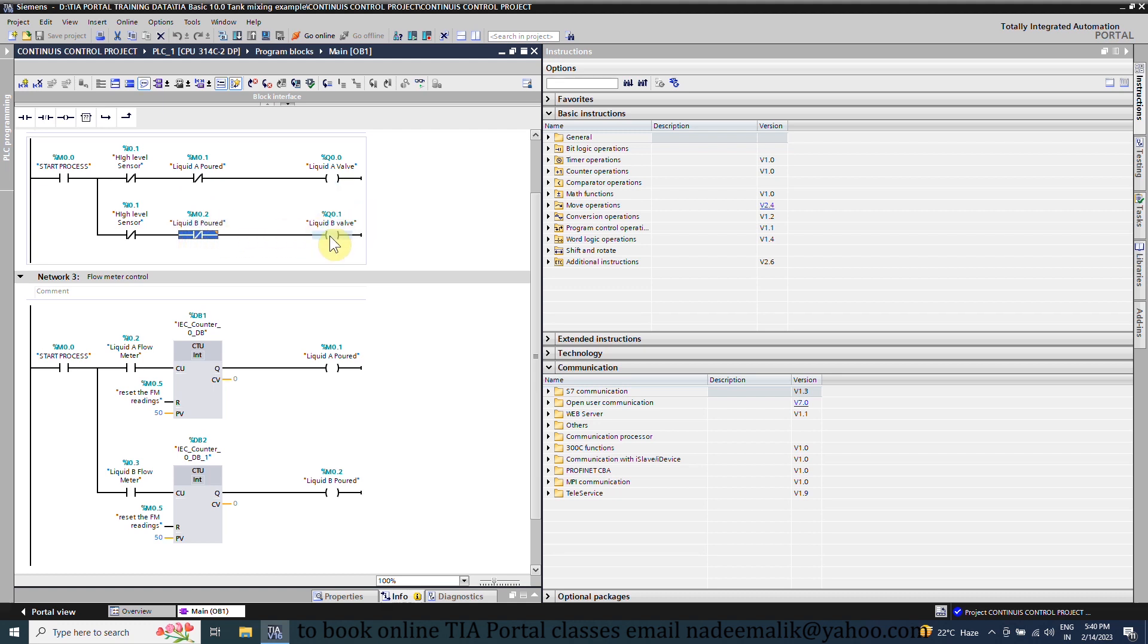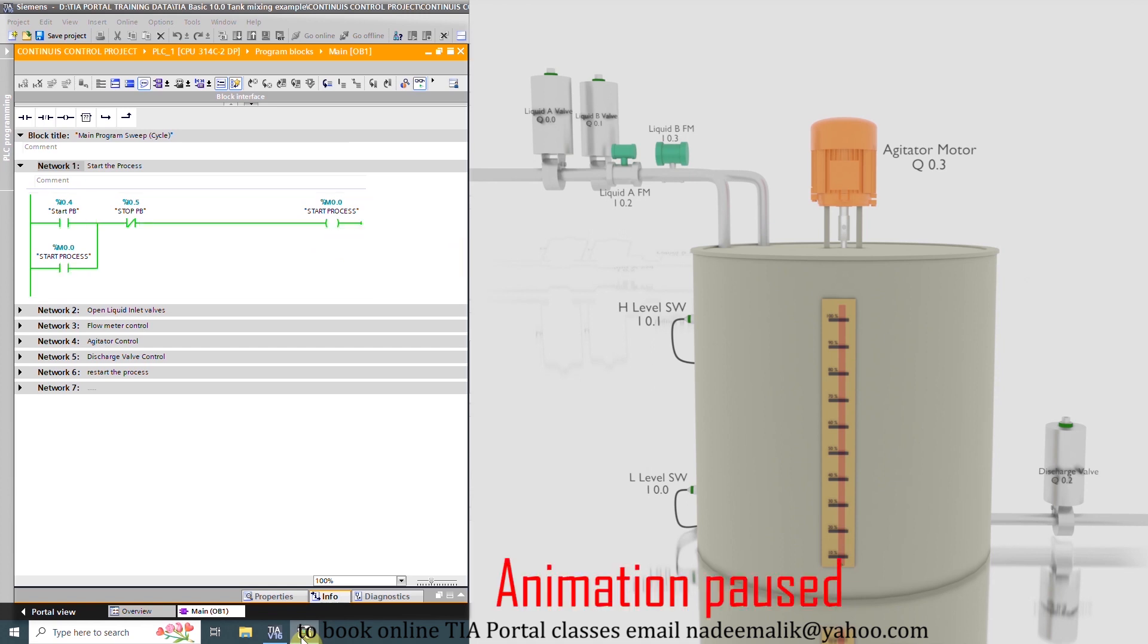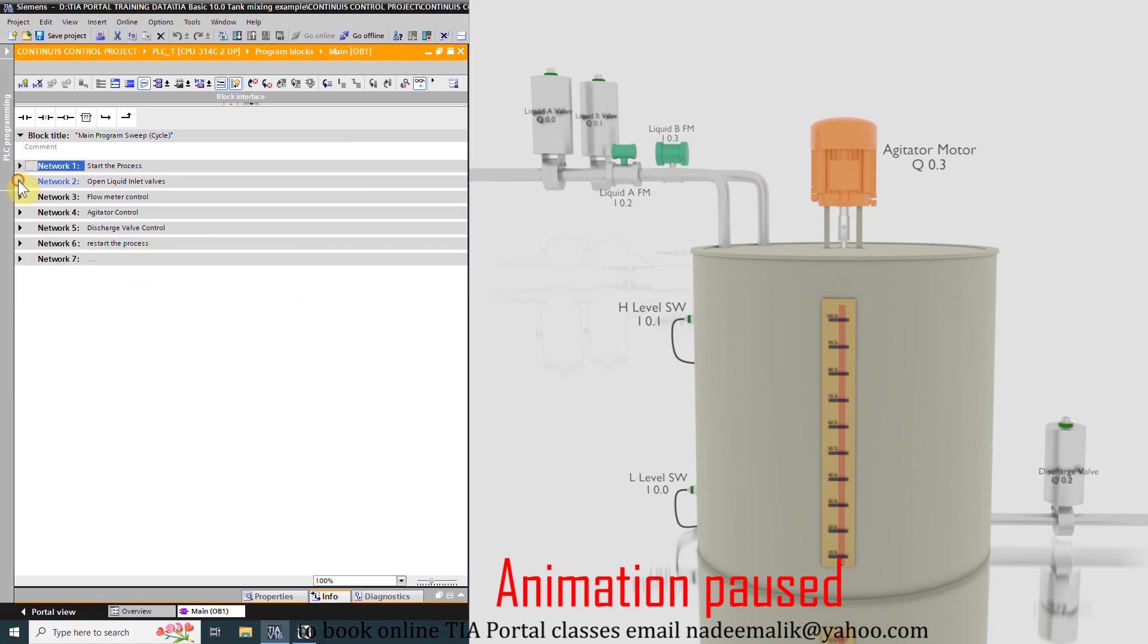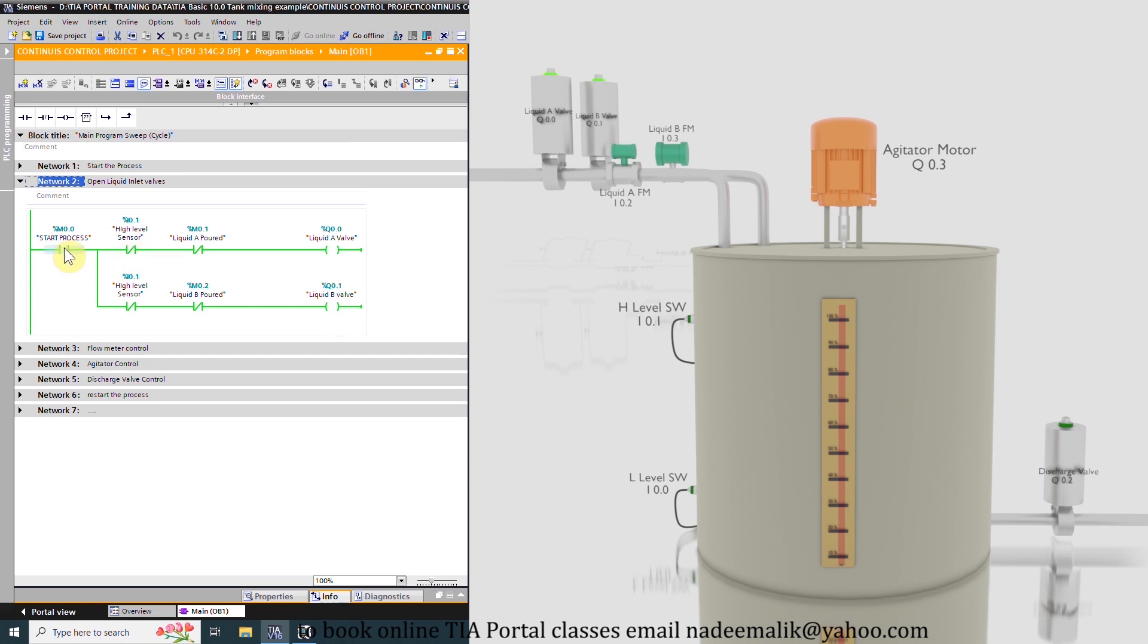Now let's download the program in the PLC and monitor the ladder logic. As we press the start push button I0.4, it will turn on the start process bit M0.0 to start the tank filling process. As you can see that both inlet valves A and B are turned on to fill 50 liters of liquid in the tank and the tank starts to fill.